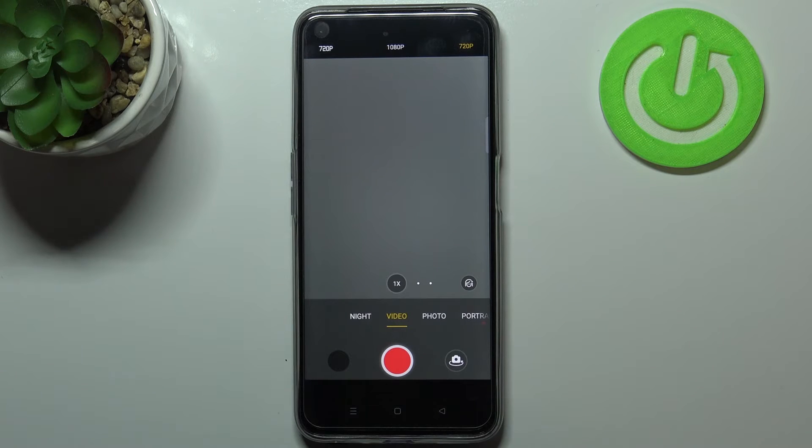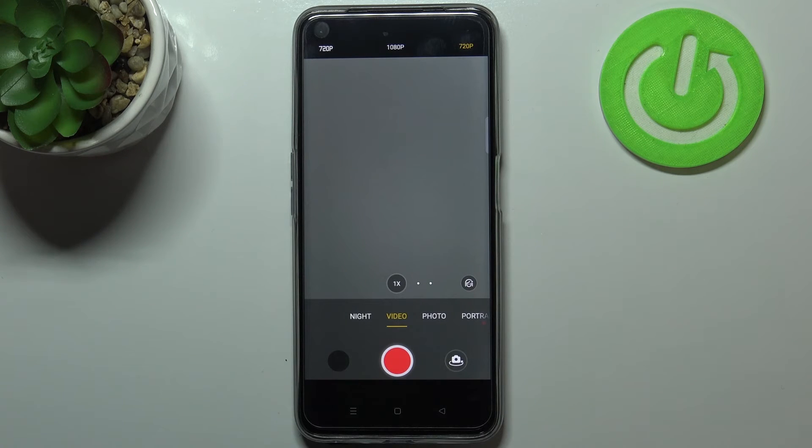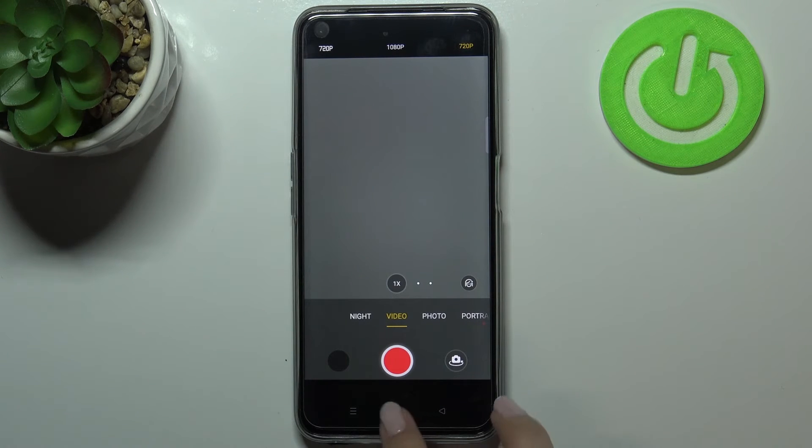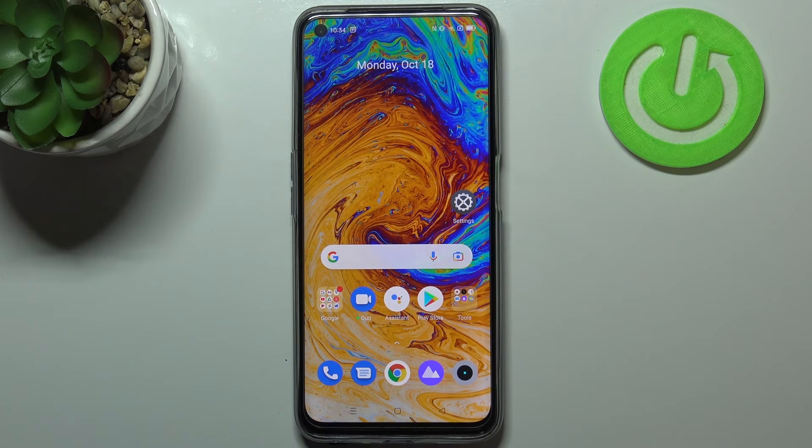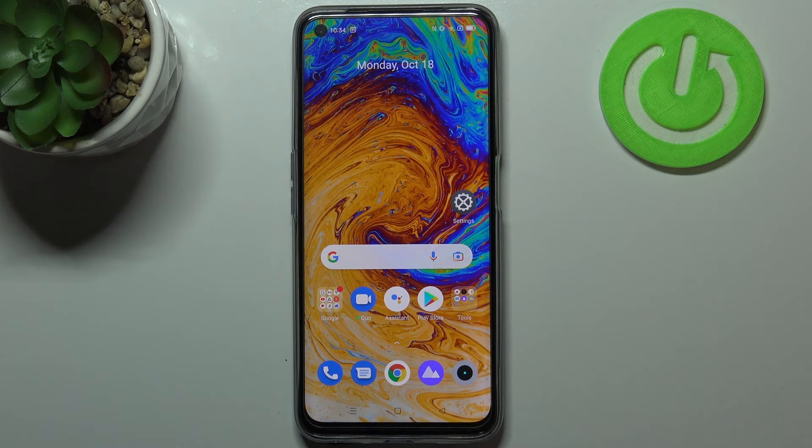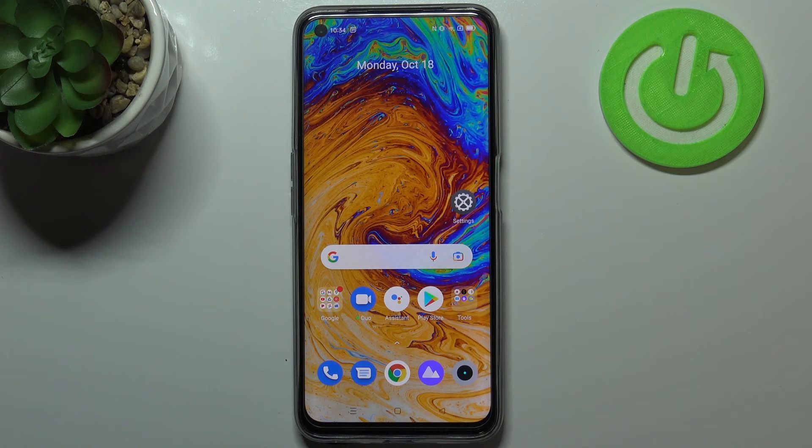Your device will record videos in chosen resolution. So this is how to change video resolution in your Realme 8i.